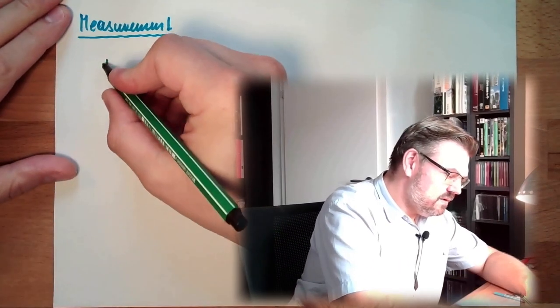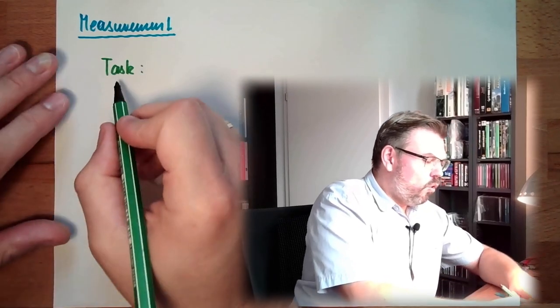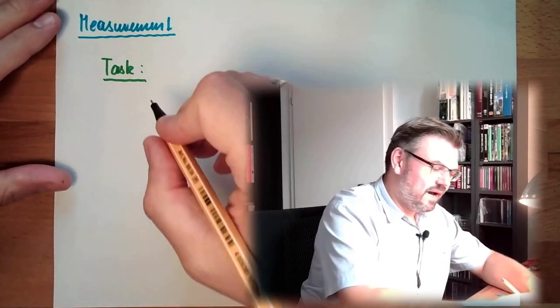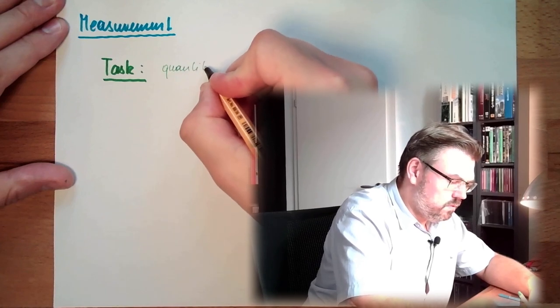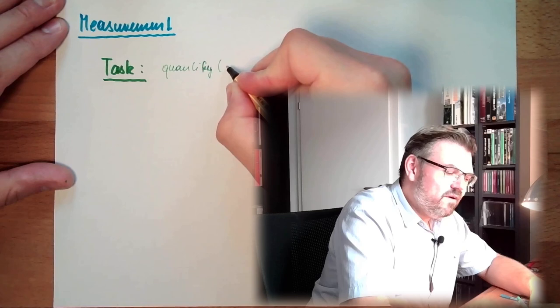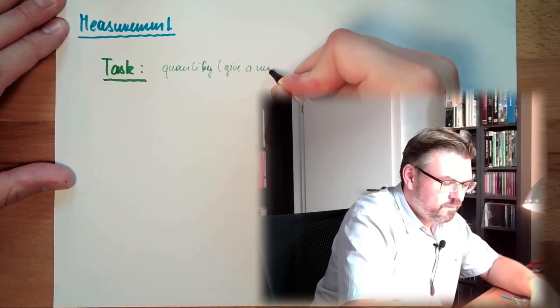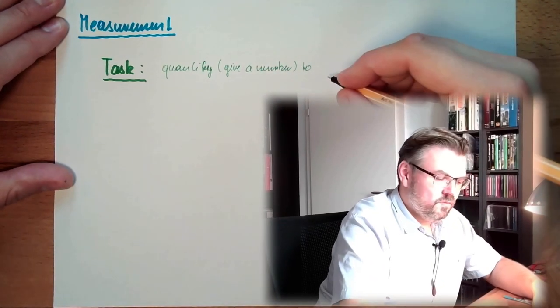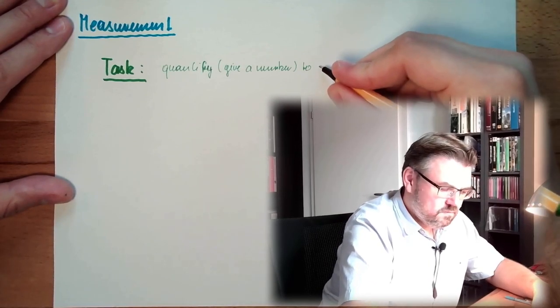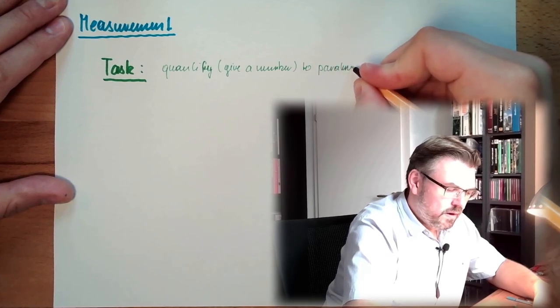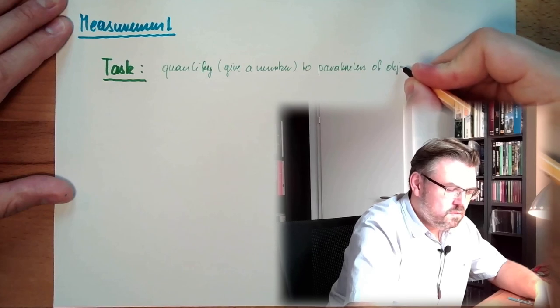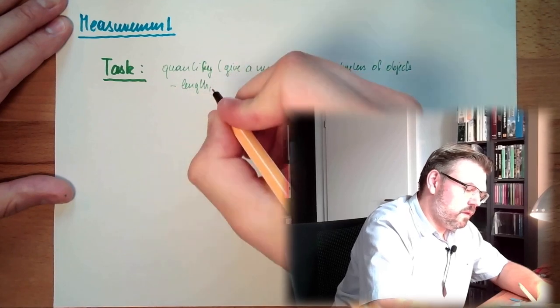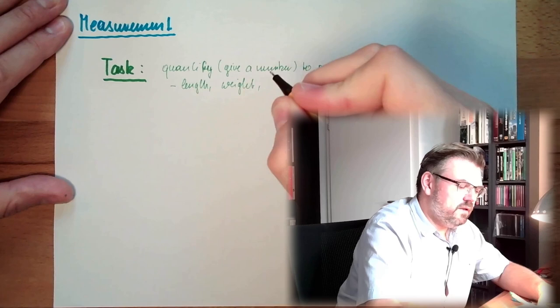So measurement is really to quantify things. The task is to quantify sizes, to quantify given numbers - parameters of objects. Might be, for instance, length.